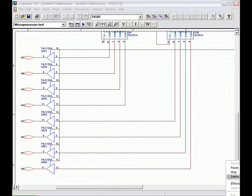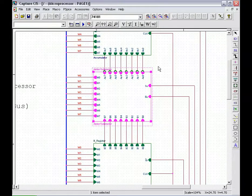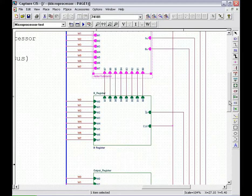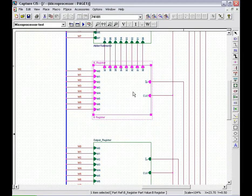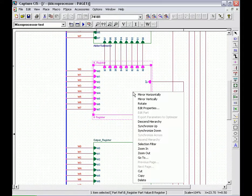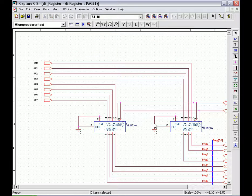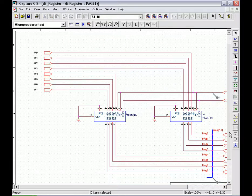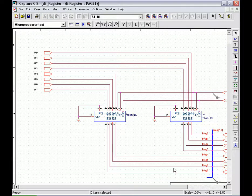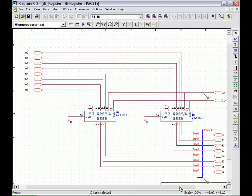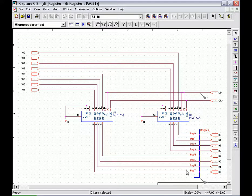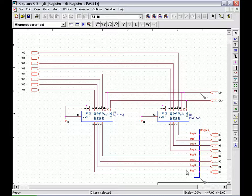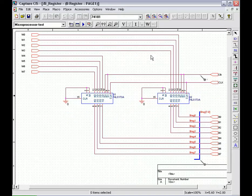The B register is very similar to the A accumulator. It is a buffer register used in arithmetic operations. A low LB signal and a positive clock edge loads the W bus onto the B register. The 2-state output of the B register supplies the adder-subtractor the number to be added or subtracted from the accumulator.